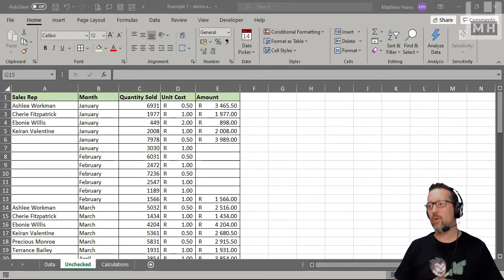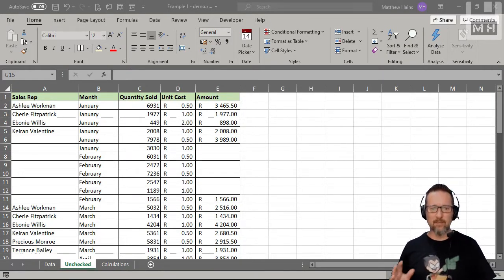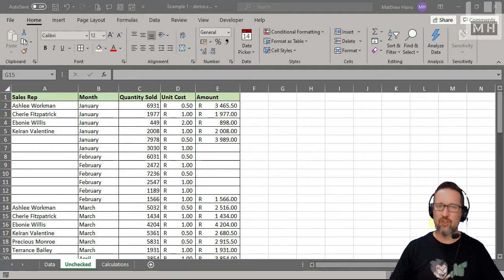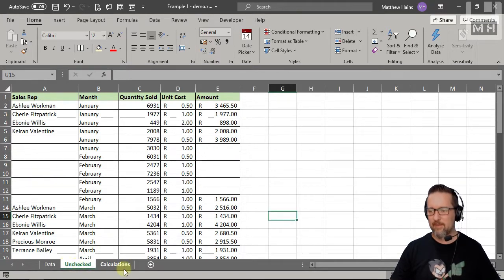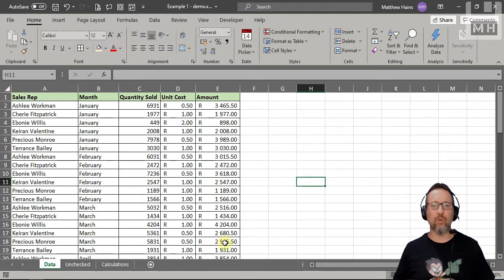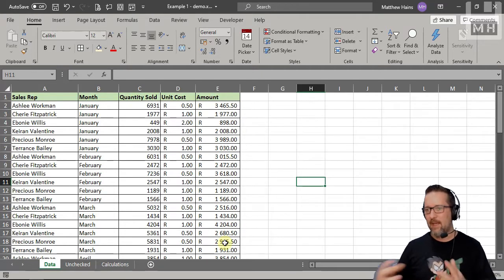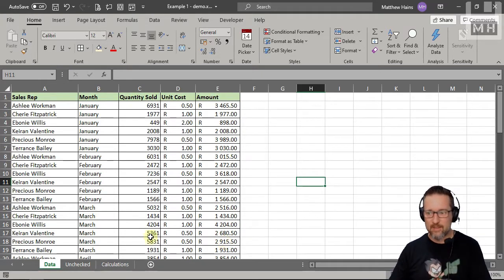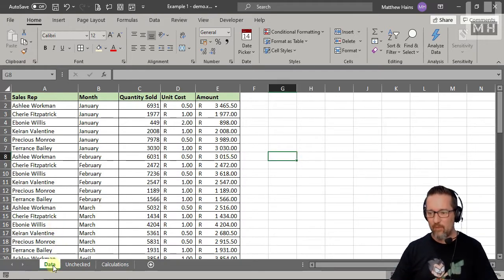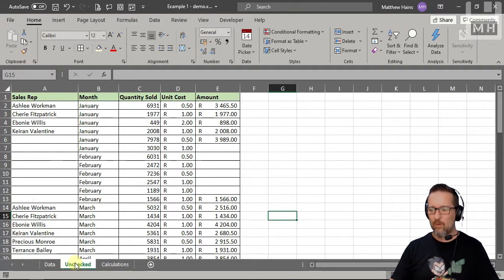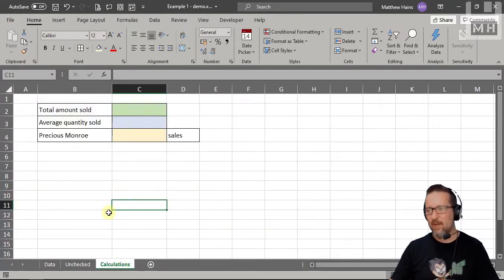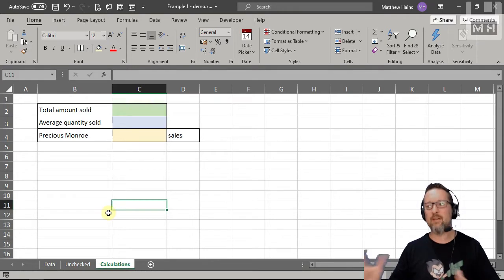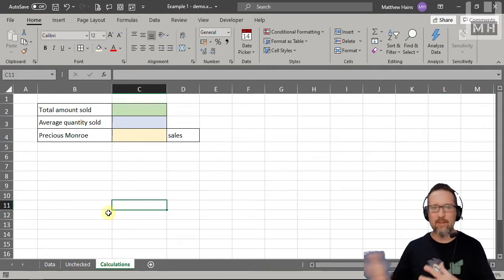I'm going to be showing you quite a few different things here in Microsoft Excel as we work with sheets. When we talk about sheets, I mean worksheets in Microsoft Excel. An Excel file is actually called a workbook, and in the workbook we have worksheets. In this workbook you can see we have a worksheet called 'data', one called 'unchecked', and another called 'calculations'.